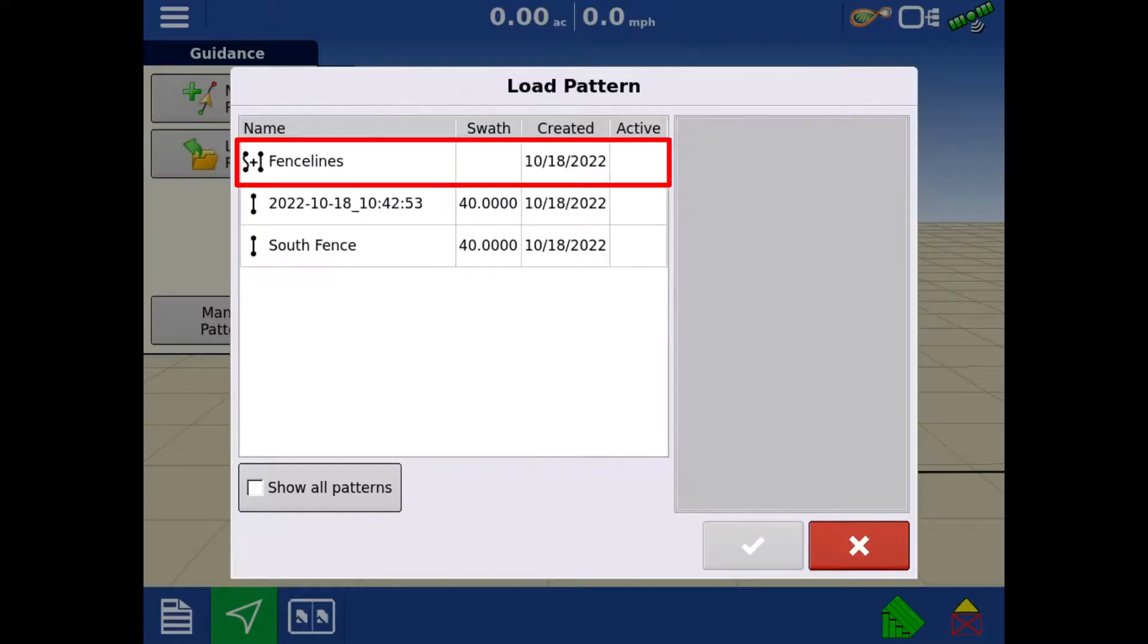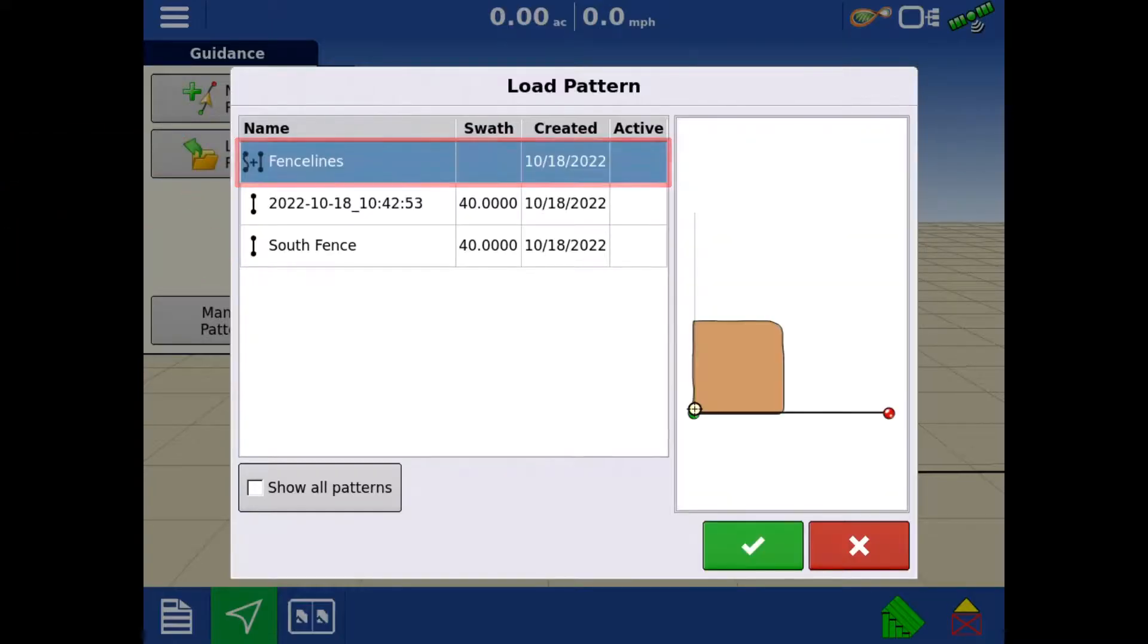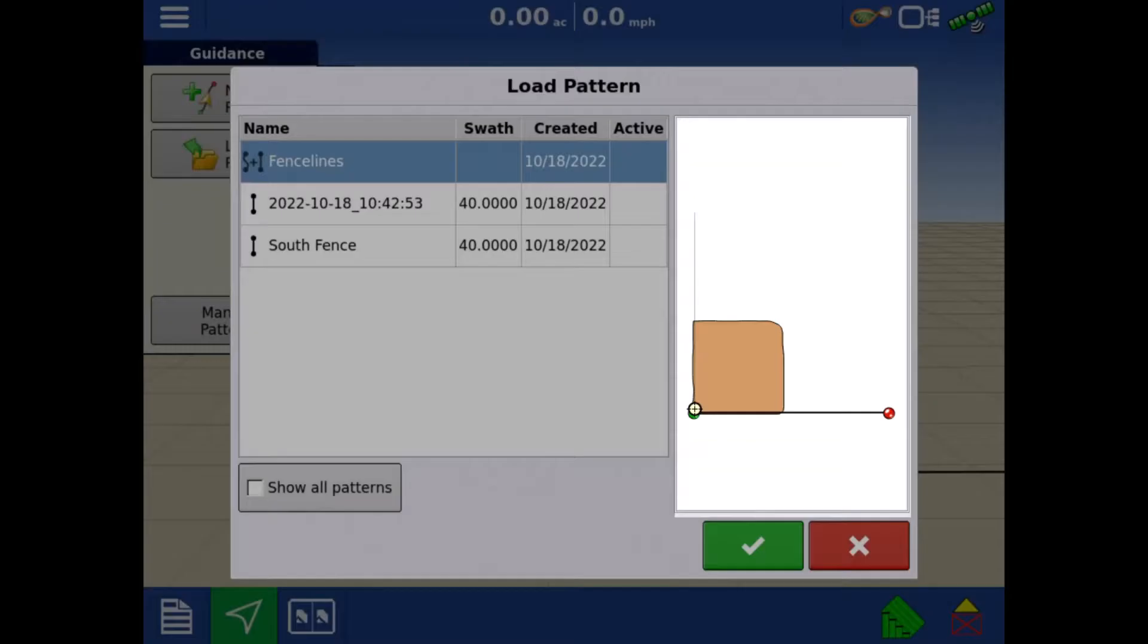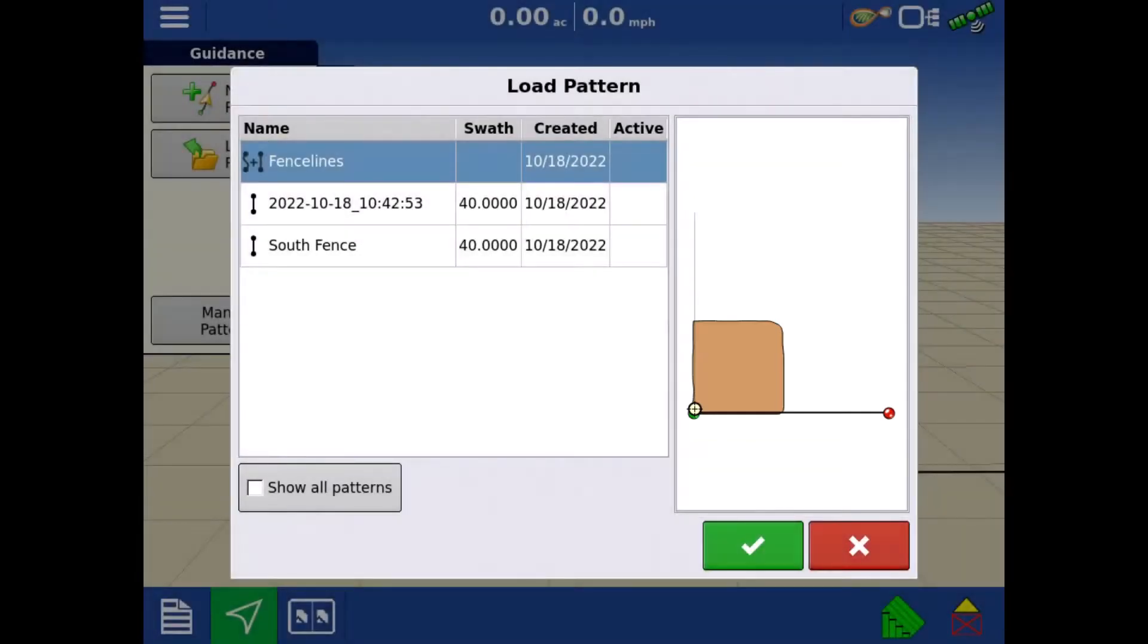When we select the group, we can see on the right a preview of all the patterns. Note the location of the green and red dots. They are your A and B points. Tap the green check.